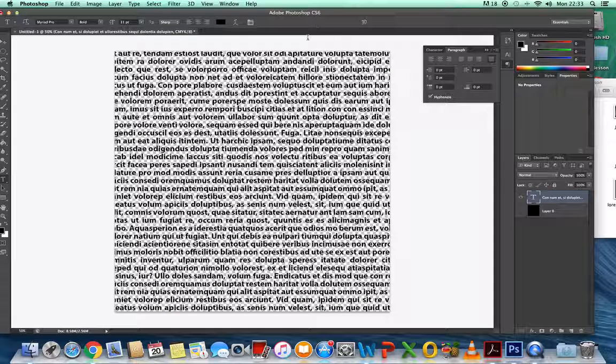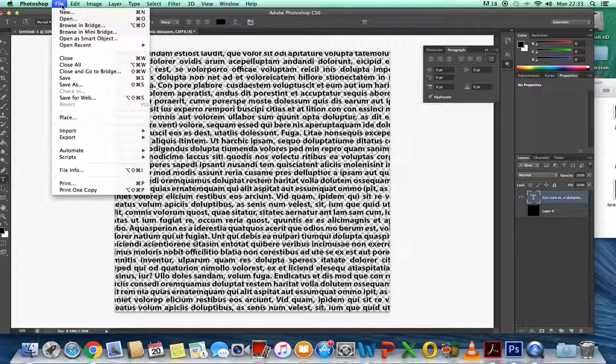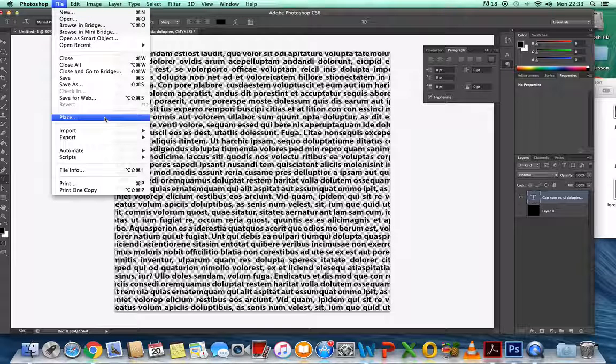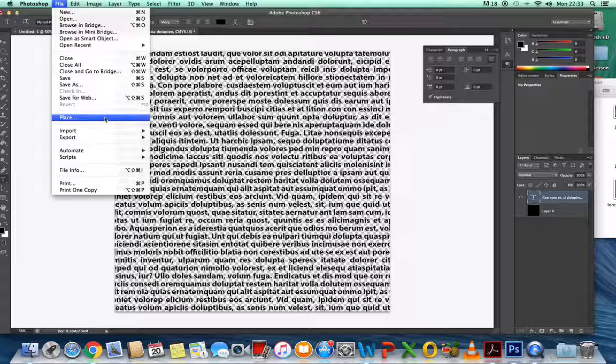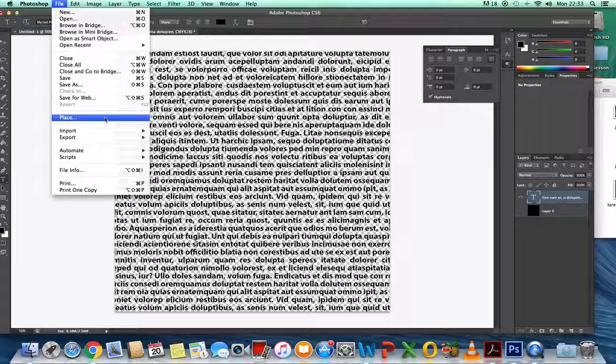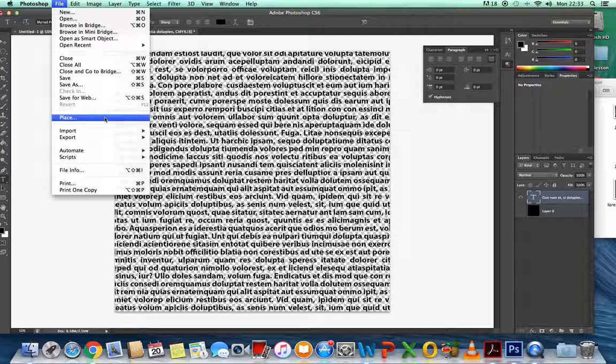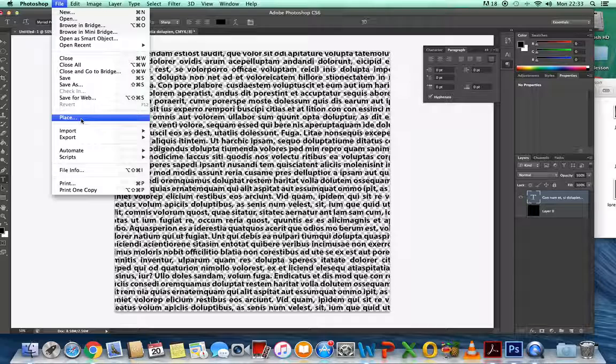What I want you to do now is go to File and Place. Yours will say Place Embed because I'm on a slightly different computer and a different version of Photoshop. Mine will say Place and yours will say Place Embed, but it'll be roughly in the same spot.